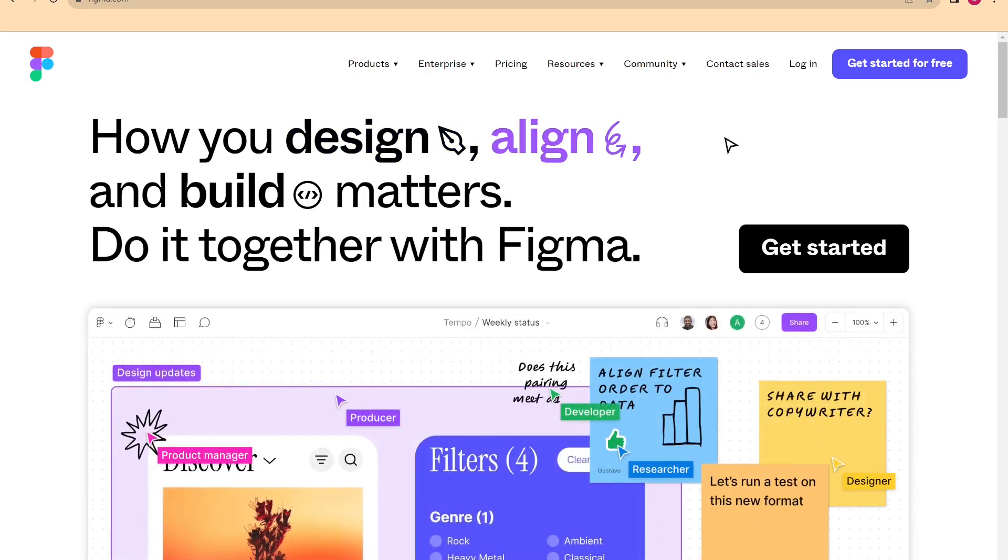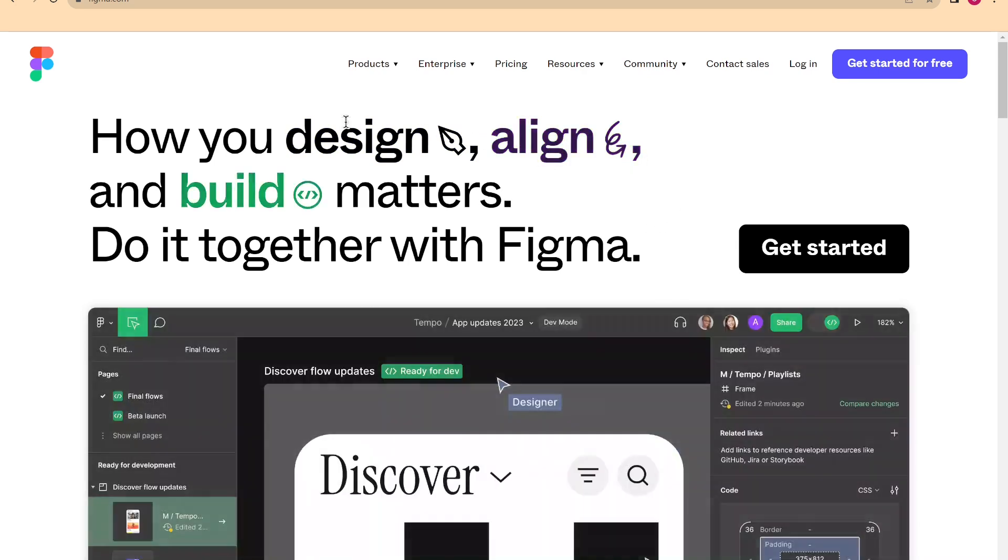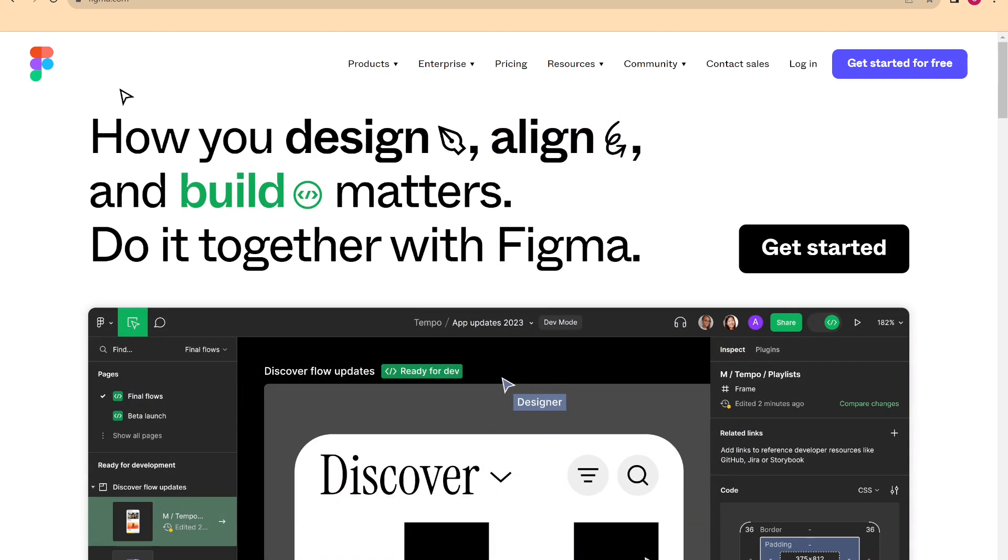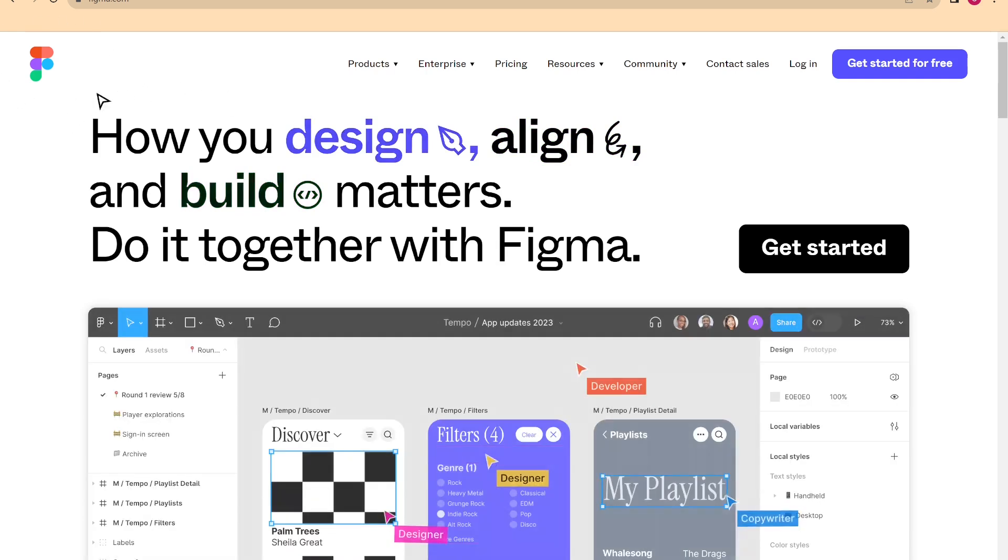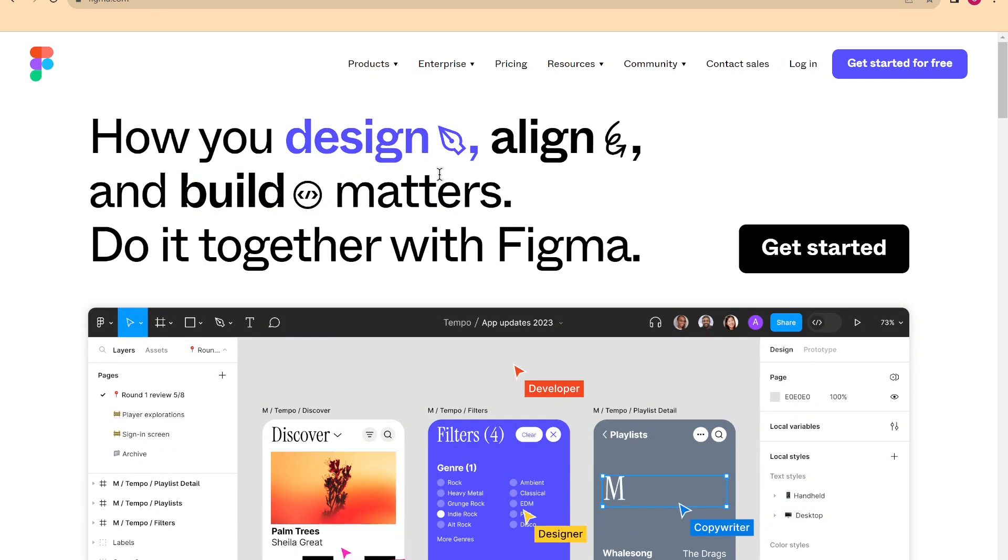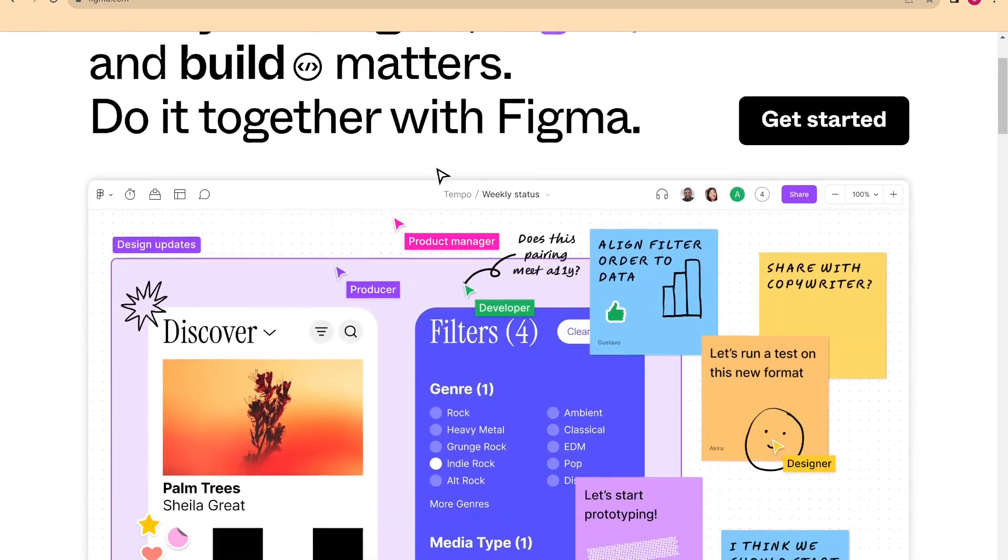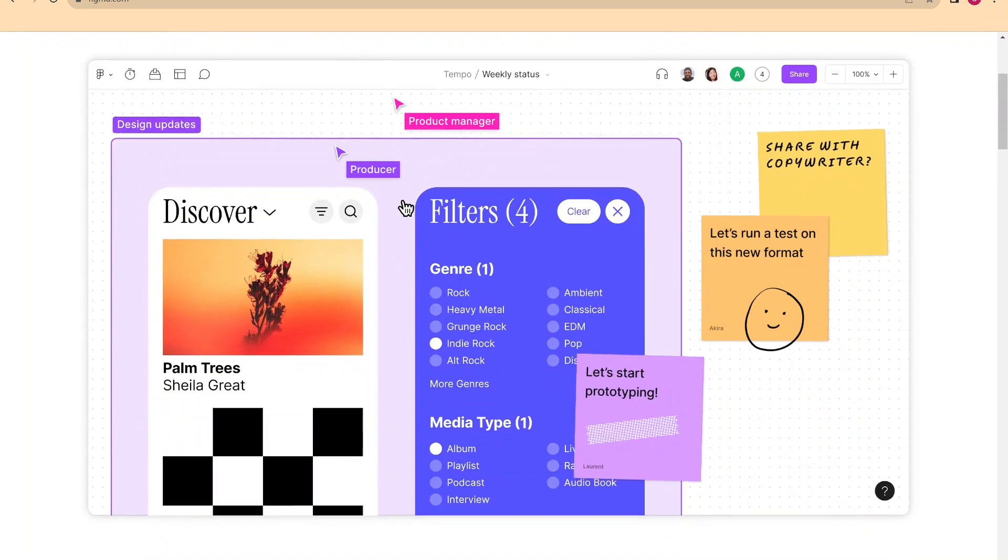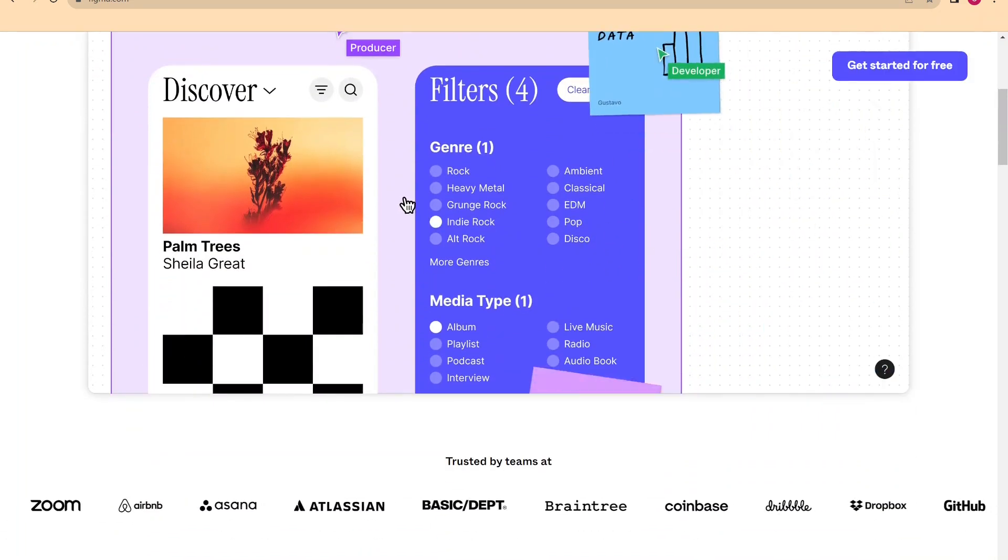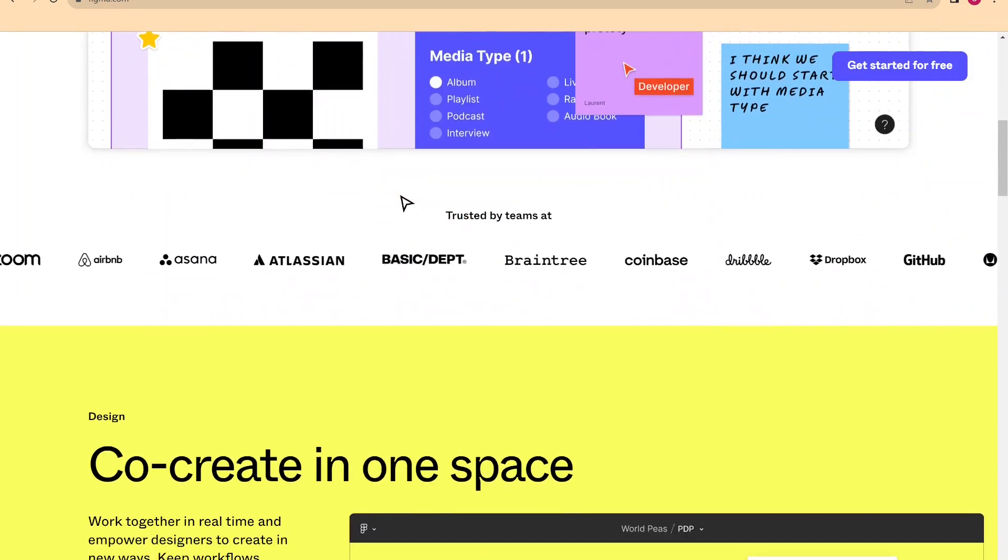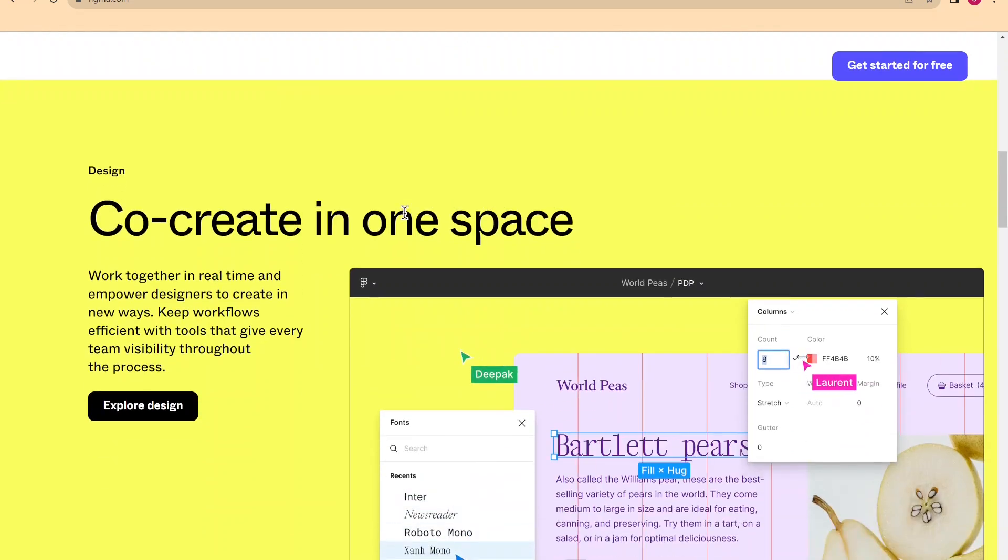Today we will give an exhaustive introduction to the Figma universe. Let's first start with what is Figma, what is it for and what does it have more than other softwares. So Figma is a prototyping program for designing websites and applications. But not only that, later we will go on to see what else you can do.